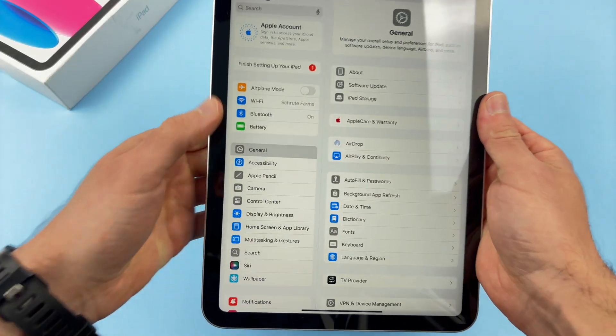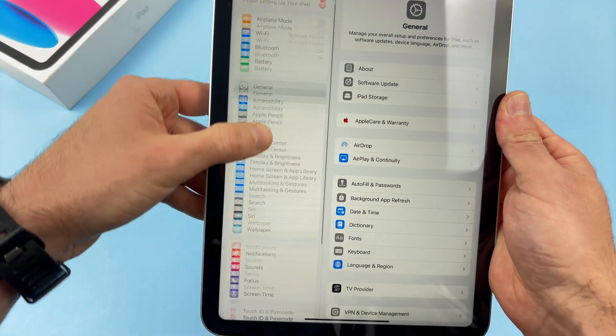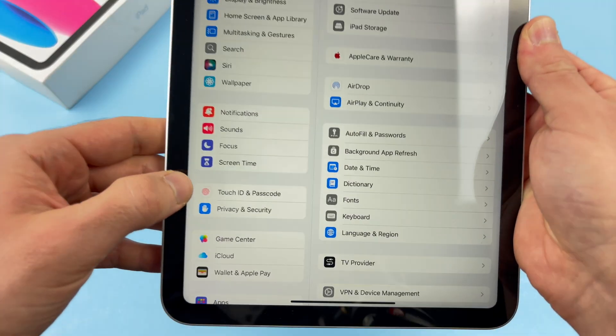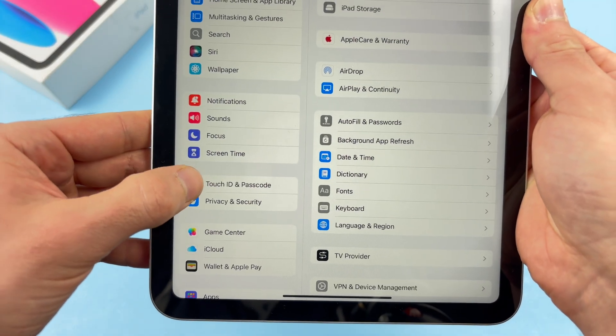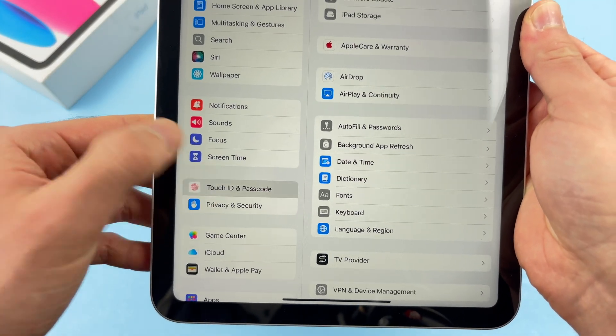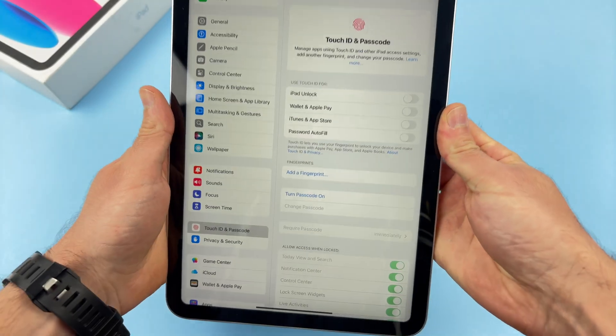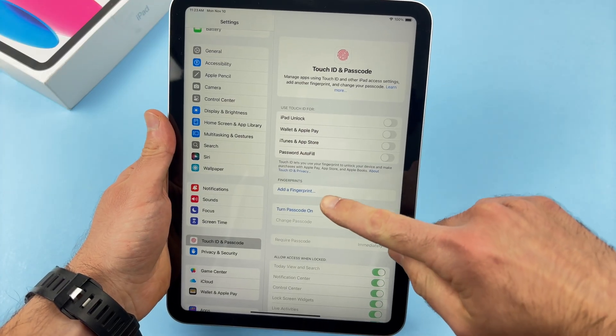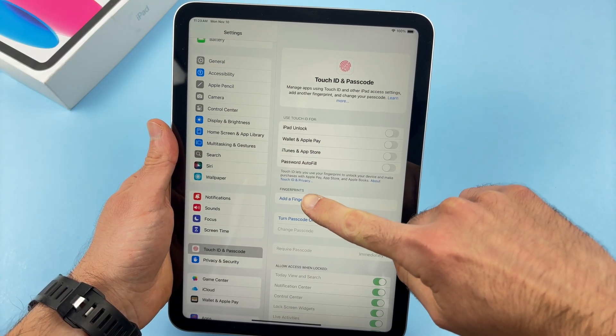Now on the left side, right over here, you're going to scroll down in this menu until you get to Touch ID and Passcode. Over here, you're going to tap on Add Fingerprint.